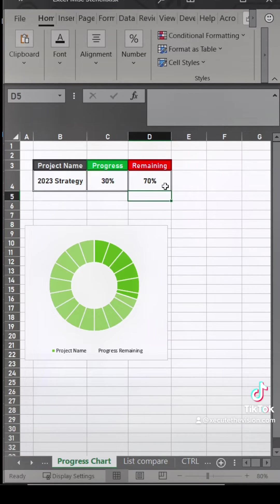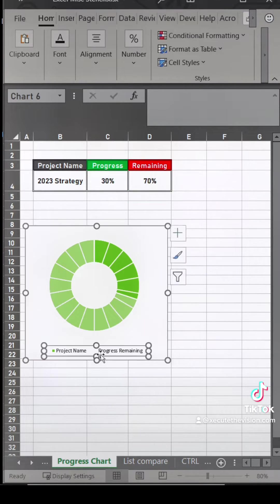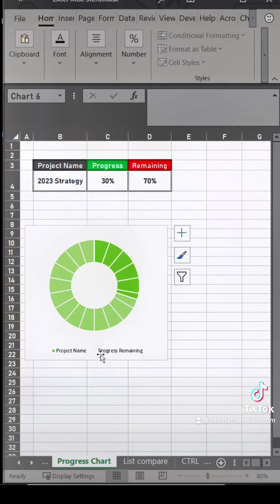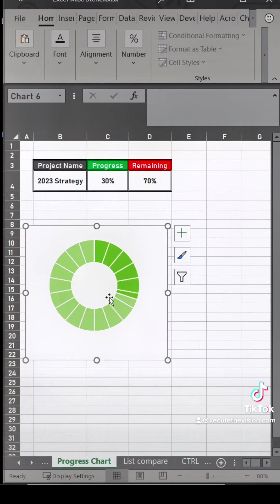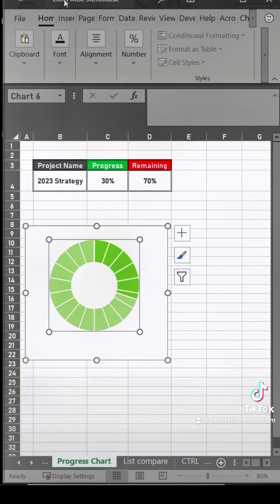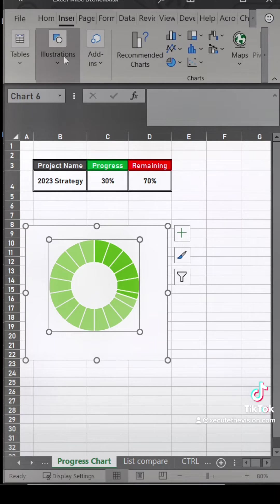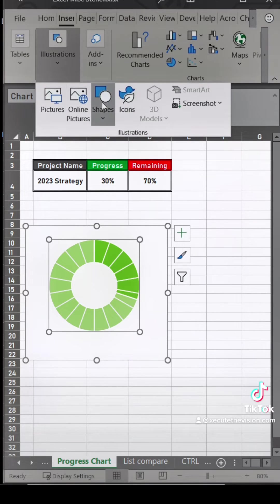Now you need to make sure that the remaining percentage is a formula. So as you type in the progress of 30, 40, 50, it's going to change.